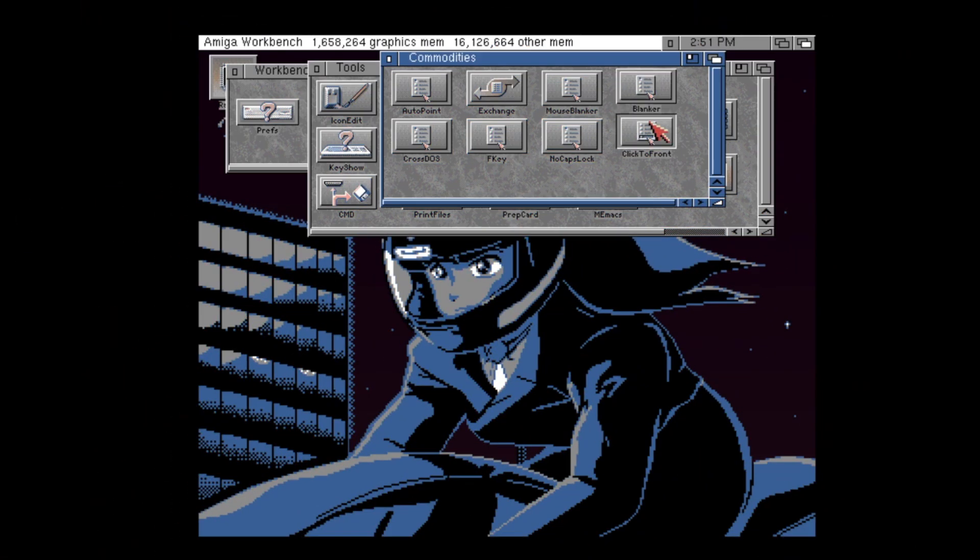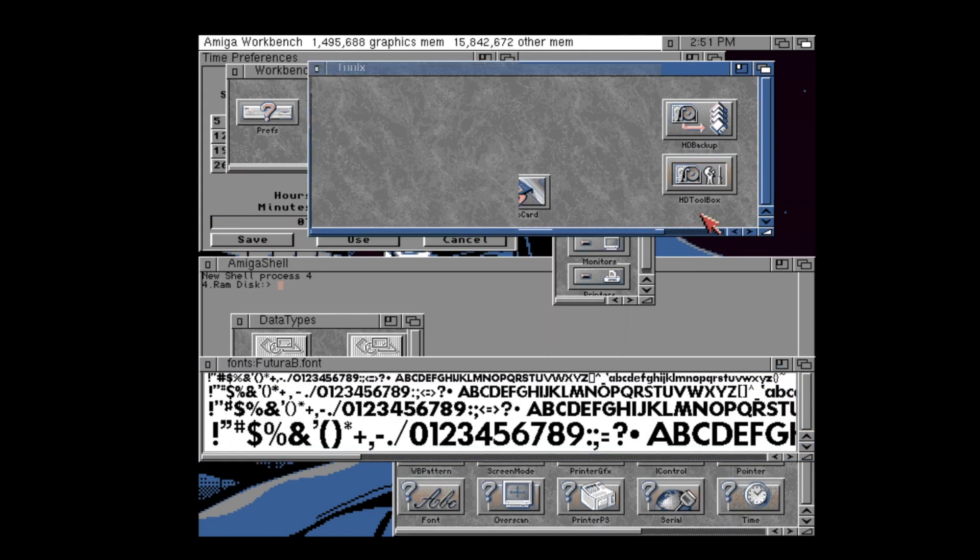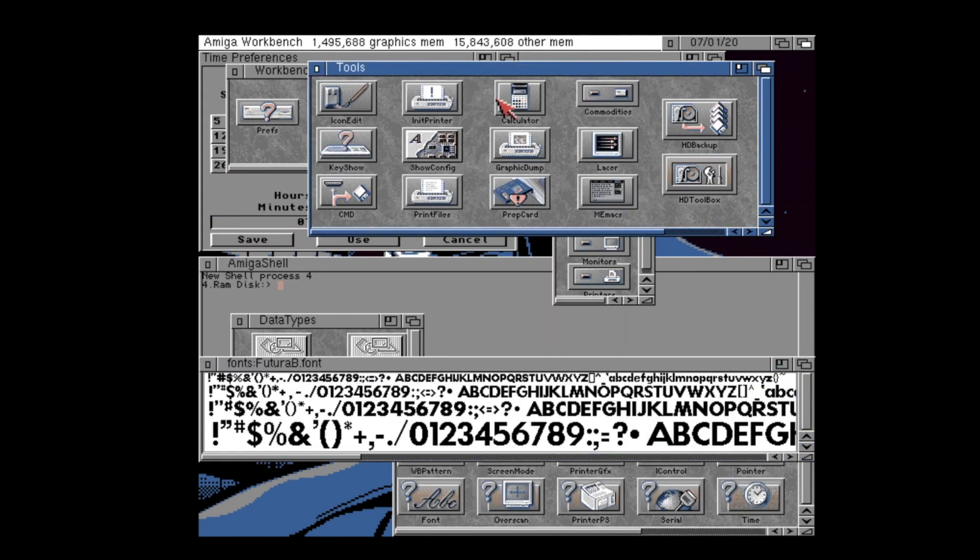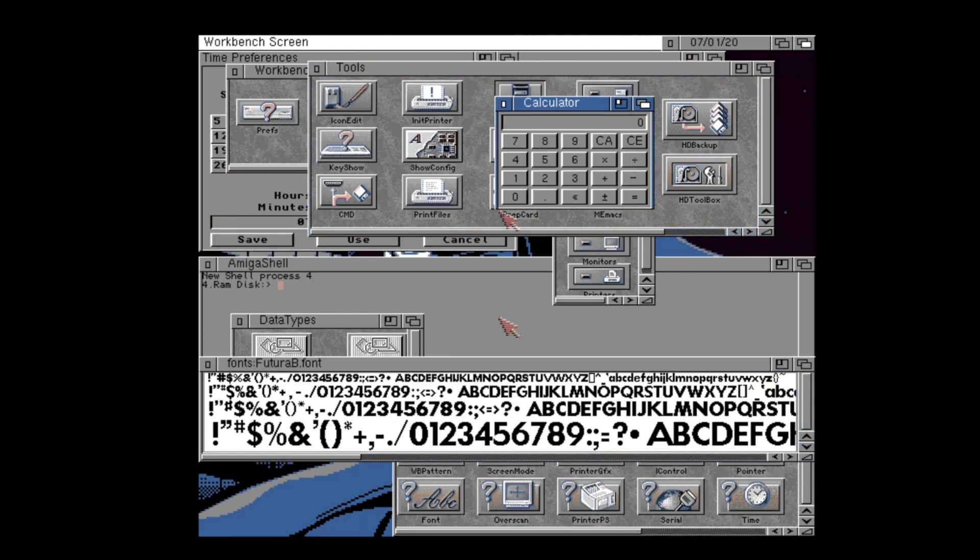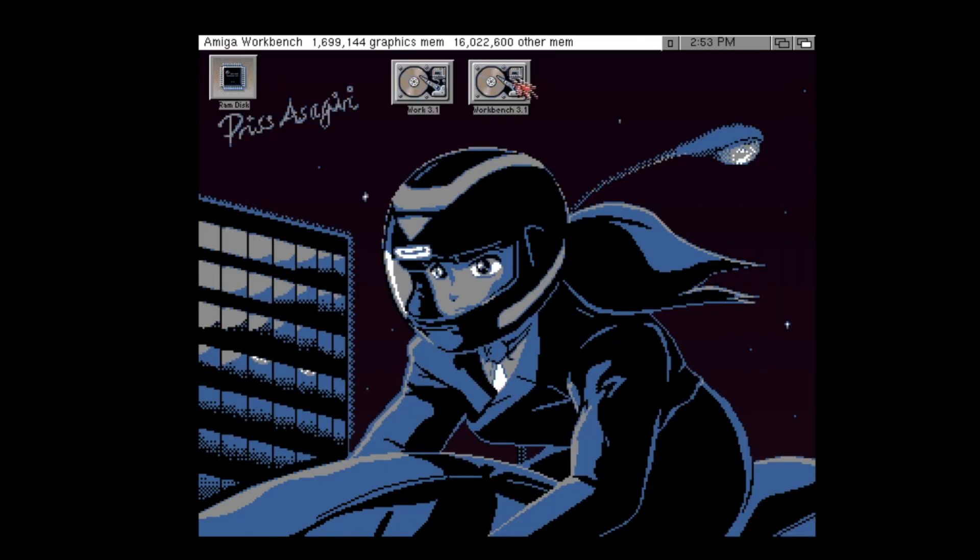For example, we have this very simple click-to-front commodity here, and this allows window management to be made a lot easier by allowing double-clicking to the front.